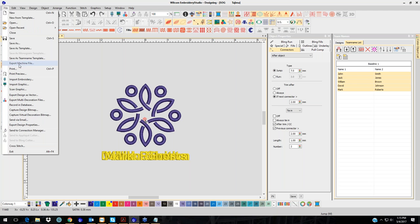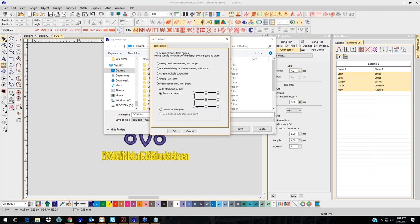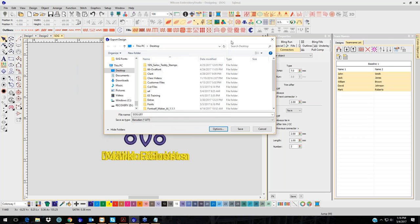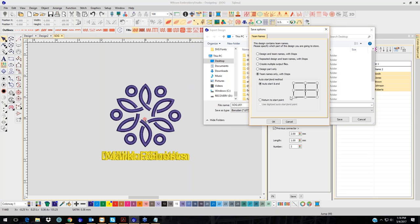I'll save it as an EMB so I can come back to it. Now I'll go to File, Export Machine File, and go to Options — it remembers the last one I chose. If you have multi-head machines and want to do this on your multi-head, choose Design Plus Team Names with Stops. That will show the design on all heads, then automatically stop. You turn all heads off except one, hit go, and it does the first name. Then turn that head off, turn the next one on, and it does the next name.